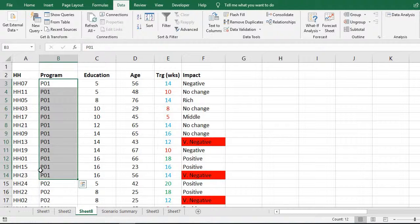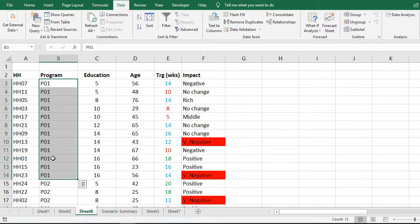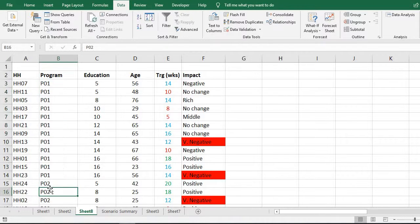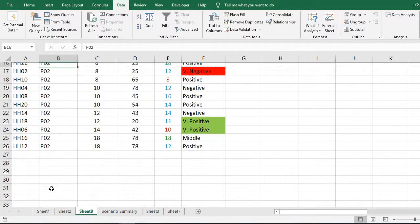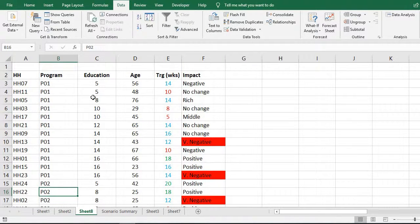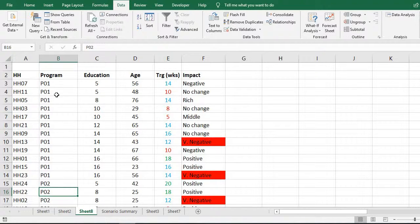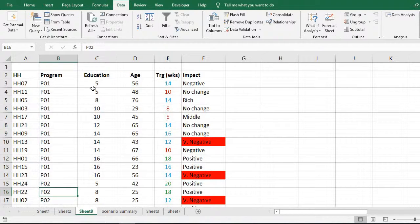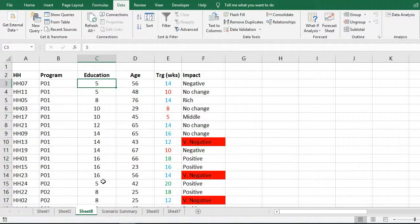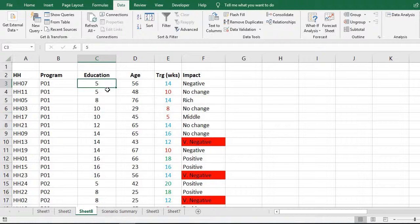who have benefited from Program 1 are put at the top, followed by Program 2. Then you see here, the second criteria was education, so it has sorted out the first group of respondents by the number of years of schooling.